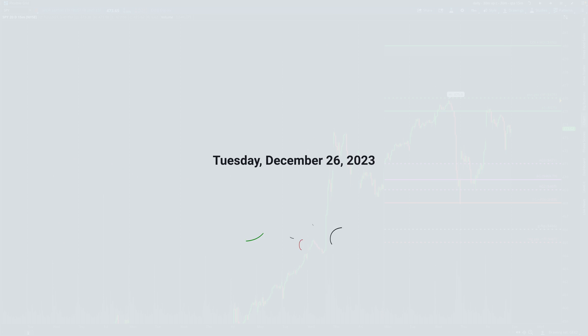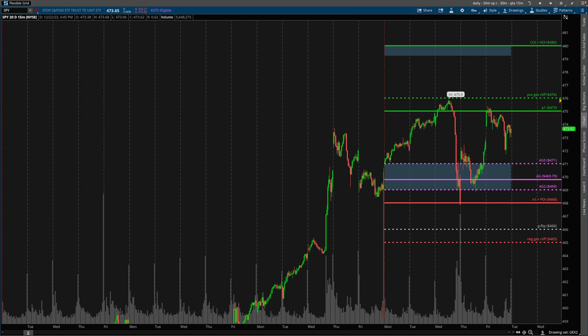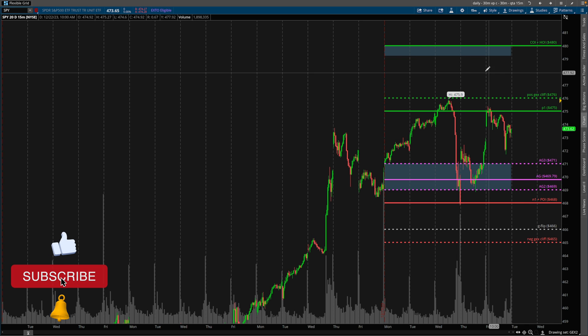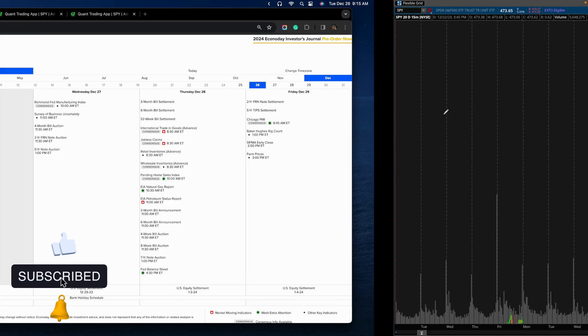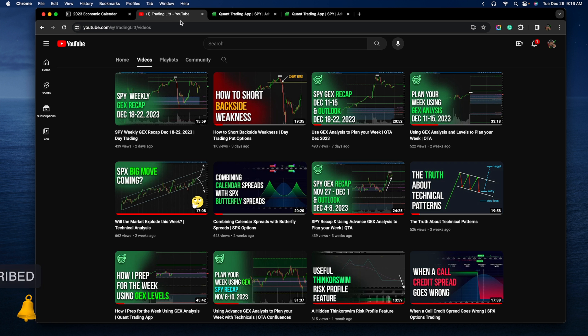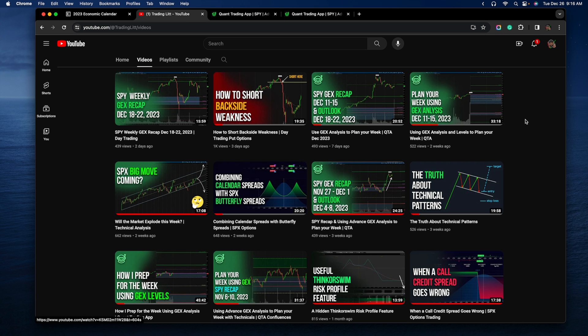Good morning guys, Bryant here. Today is Tuesday, December 26, 2023 and hopefully you're having a great holiday season. This is the weekly Gamma Exposure Levels for the upcoming week.